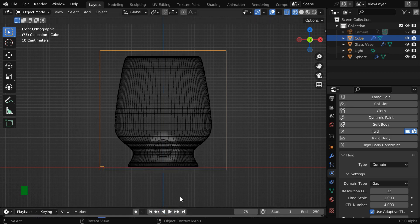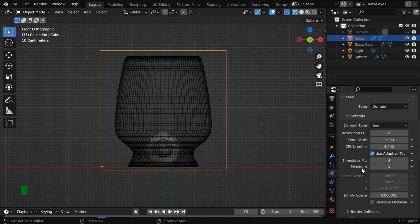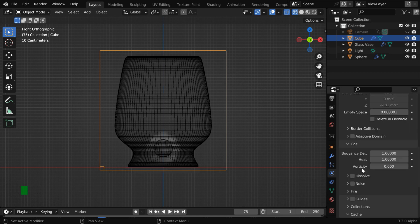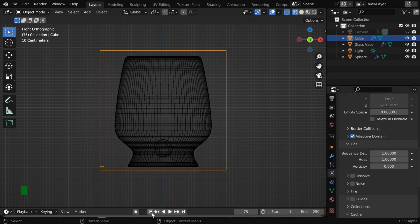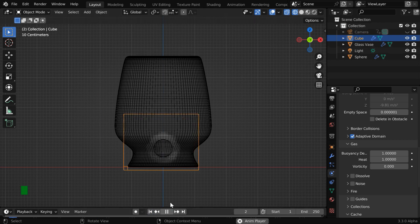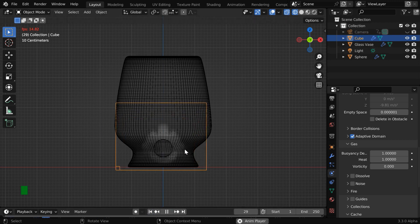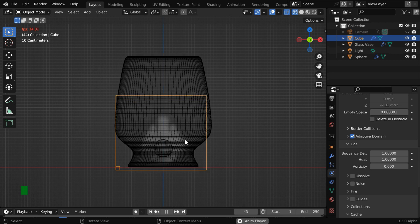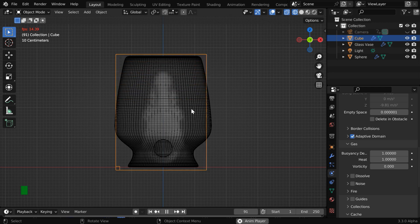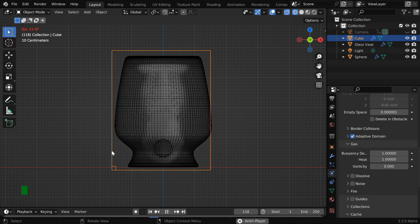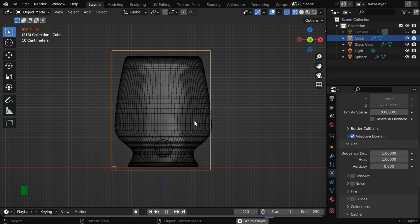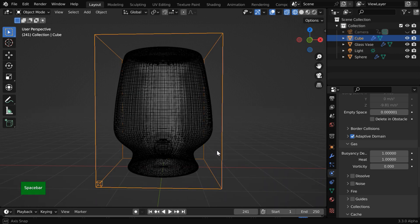A temporary fix is available for this. For the domain object, we can enable this option which is called adaptive domain. Let us again go to the first frame and run the simulation. We'll see that the smoke is now generating, but this won't solve our problem, it is just temporary. As soon as the domain box gets bigger than this closed object, we'll see that the smoke generation has again stopped like before, so the simulation has come to an end, and the reason for this is same as before.